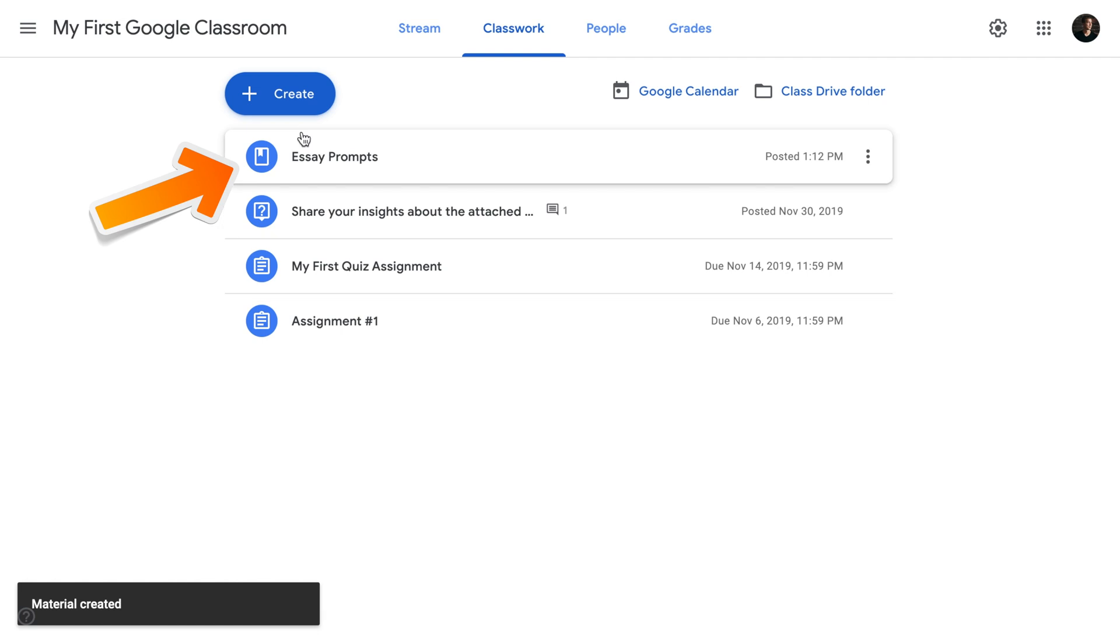Once posted, you will see the material in your classwork. It will also appear in your stream.